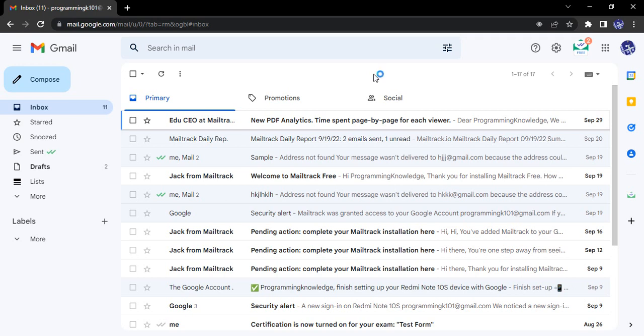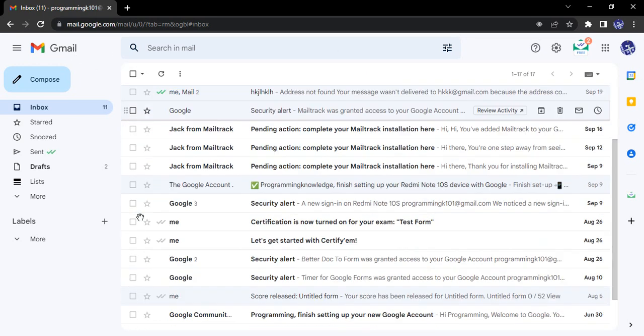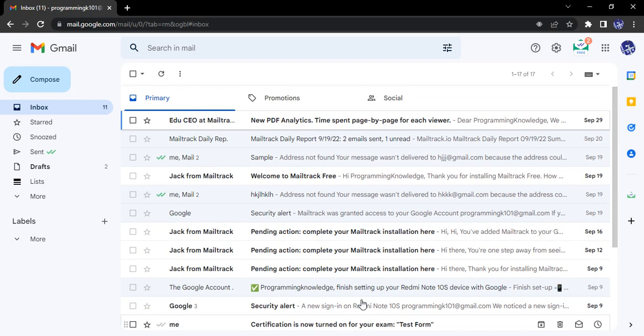This is what we will see in today's video. The process is pretty simple. Open up your Gmail account, select all. Now here you can see how many mails you have. I have 17 emails and all of them are visible right now.